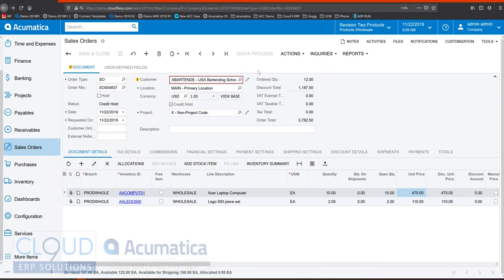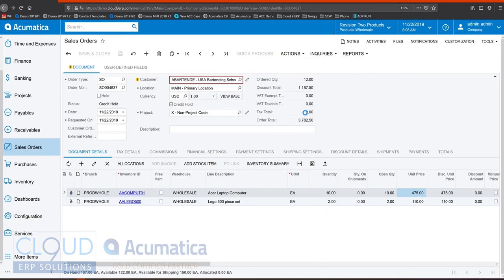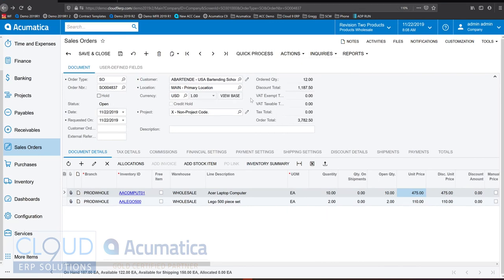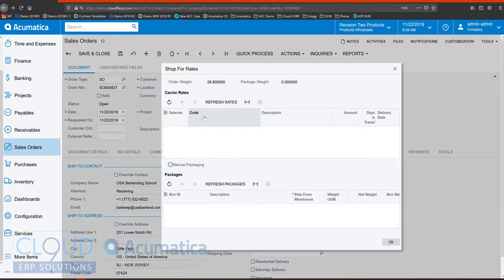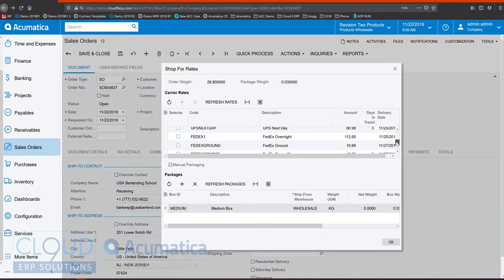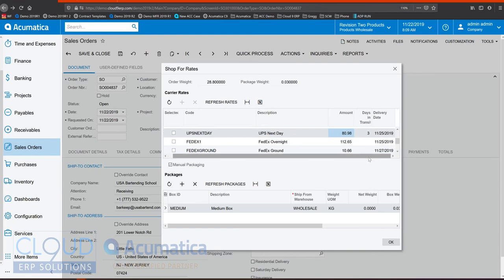Now because we have the rights we can release this order from a credit hold. Acumatica integrates with different shipping carriers. So we have the ability for your sales people to shop for rates. Now your sales person is armed with the amount of information they need so that the customer can select the appropriate delivery method.